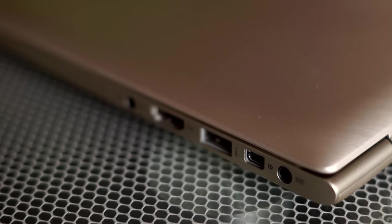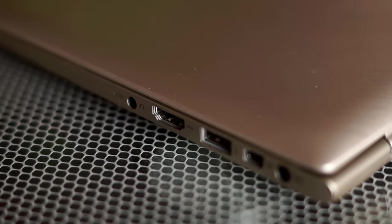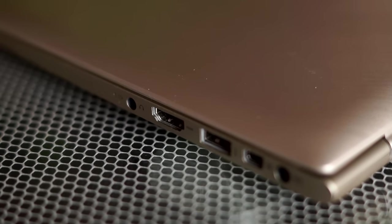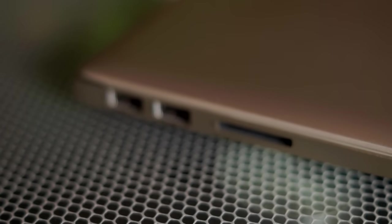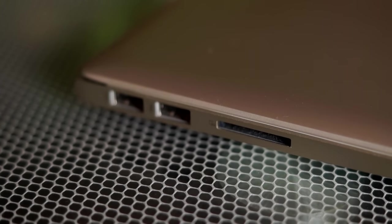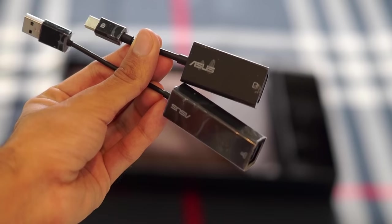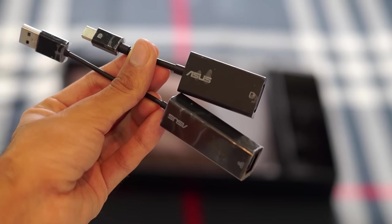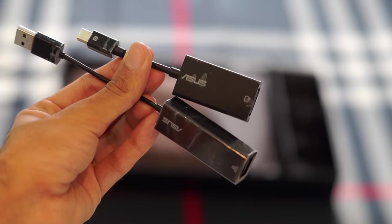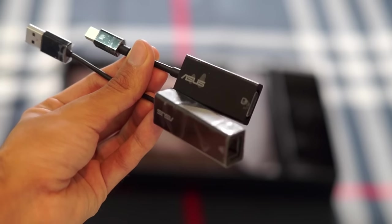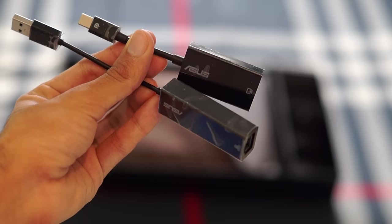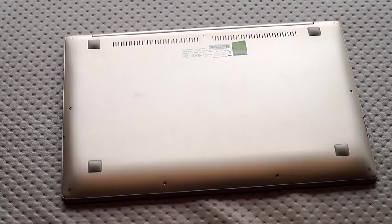It consists of a full-size HDMI port, mini DisplayPort, an SD card reader, three USB 3.0 ports, and a 3.5mm combo jack. Asus also provides the Ethernet and VGA adapters with this laptop, so input and output is not a problem here.